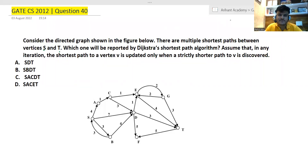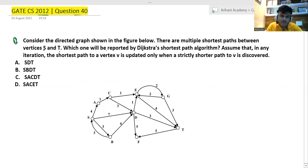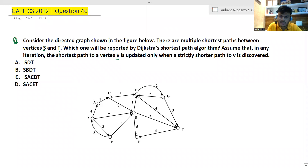Hello everyone, a very warm welcome to Rehant Online Academy. In this session we are going to solve a very important GATE question — CS2012 question number 40. The question asks: consider the directed graph shown in the figure below. There are multiple shortest paths between vertices s and t. Which one will be reported by Dijkstra's shortest path algorithm? Assume that the shortest path to a vertex v is updated only when a strictly shorter path to v is discovered.